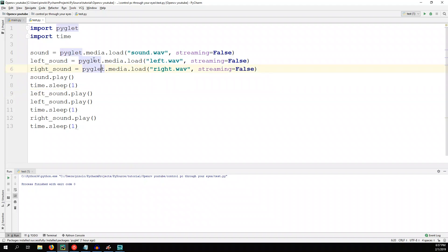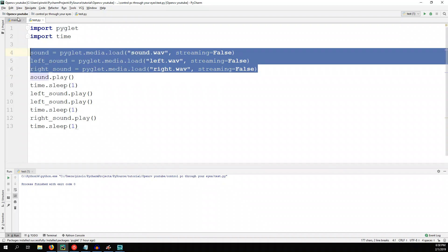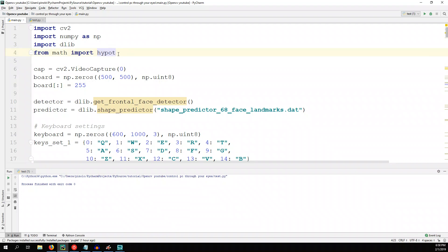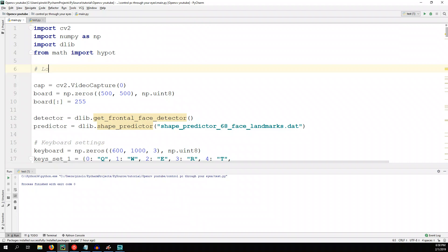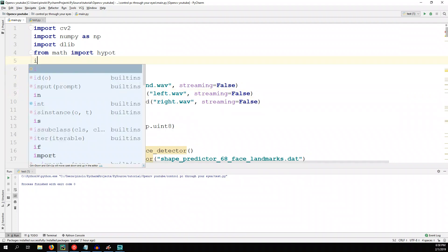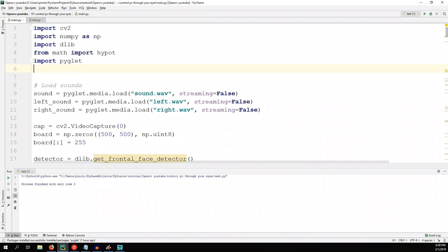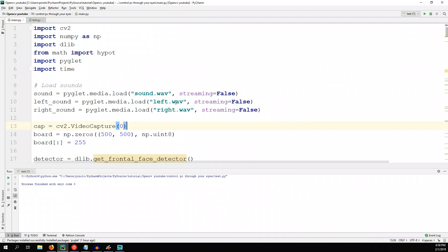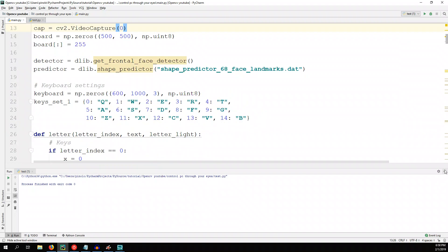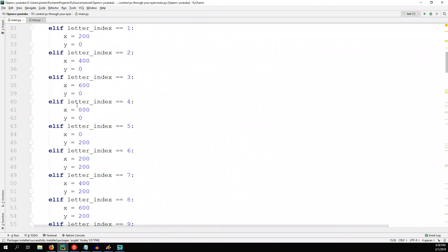Let's move to the main script. We copy just these three sound definitions to the beginning — before even the cap. Let's load sounds: we load here all the sounds — the key press sound, left, and right. And then we of course need to import PyGlad. Let's also import the time module, we might need it later on. Then we need to find in the code the part where we are typing the letter, and at that part we start the sound.